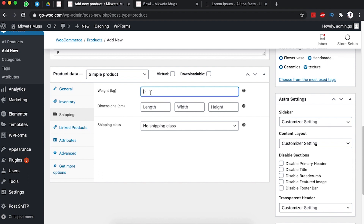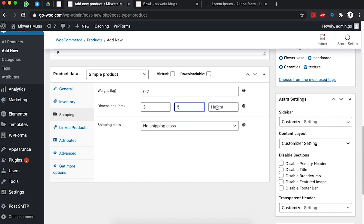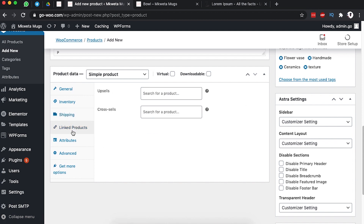Under Shipping, we add the weight and dimensions of the item. For this product the weight is 0.2 kilograms (200 grams). The length is 3 centimeters, the width is 5 centimeters, and the height is 7 centimeters. There is no shipping class for this item.